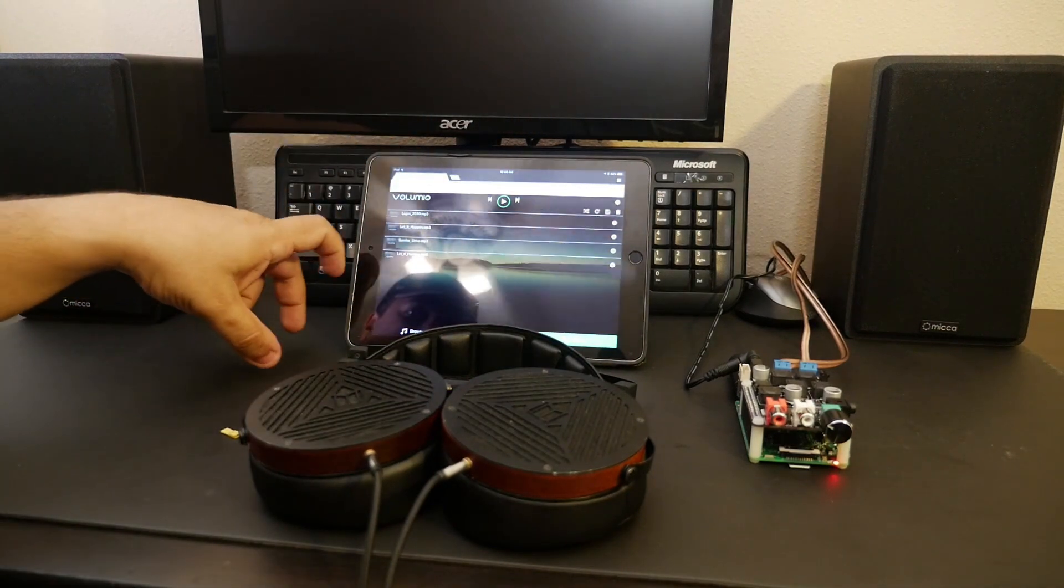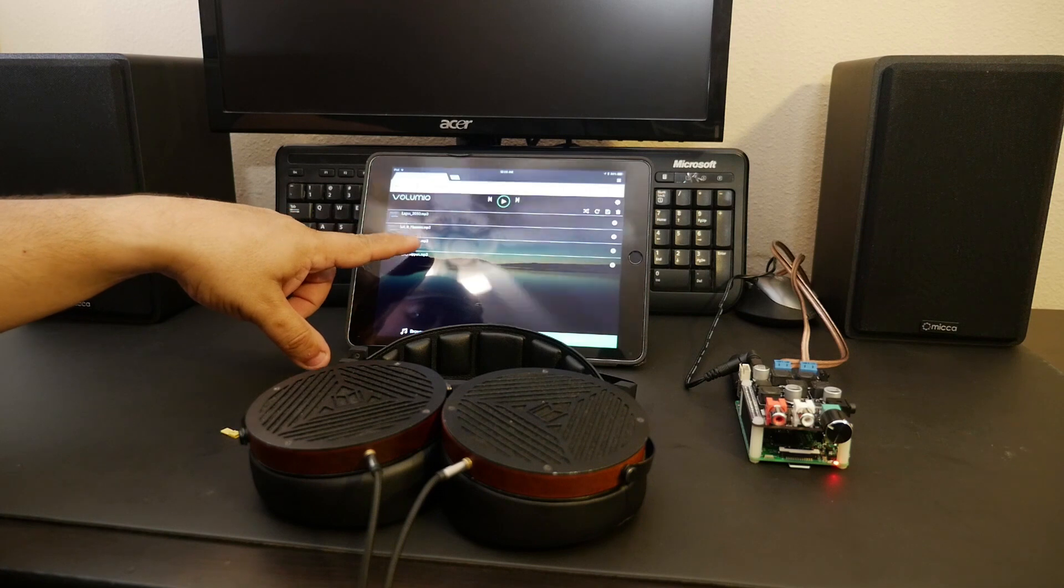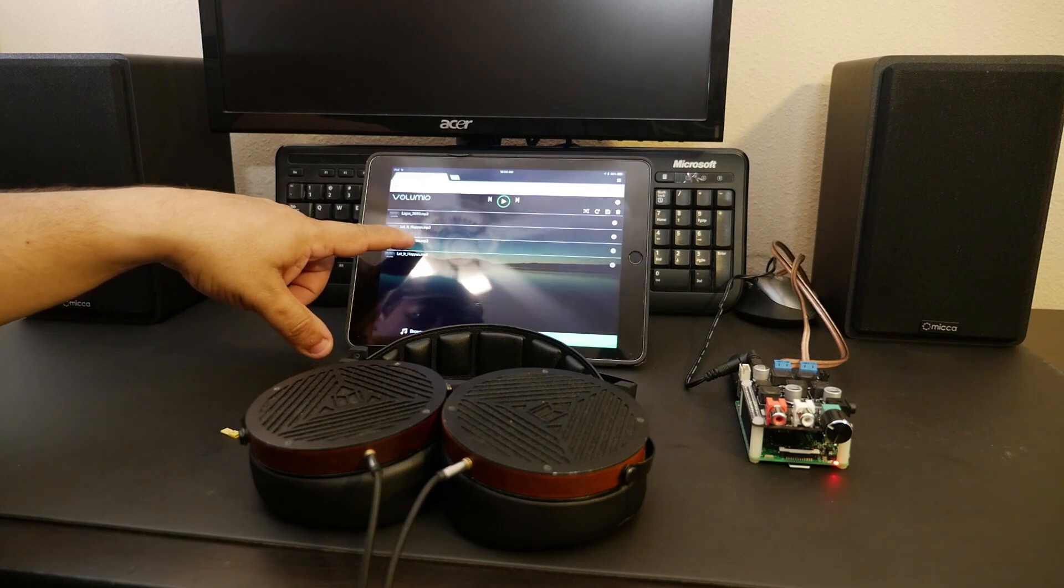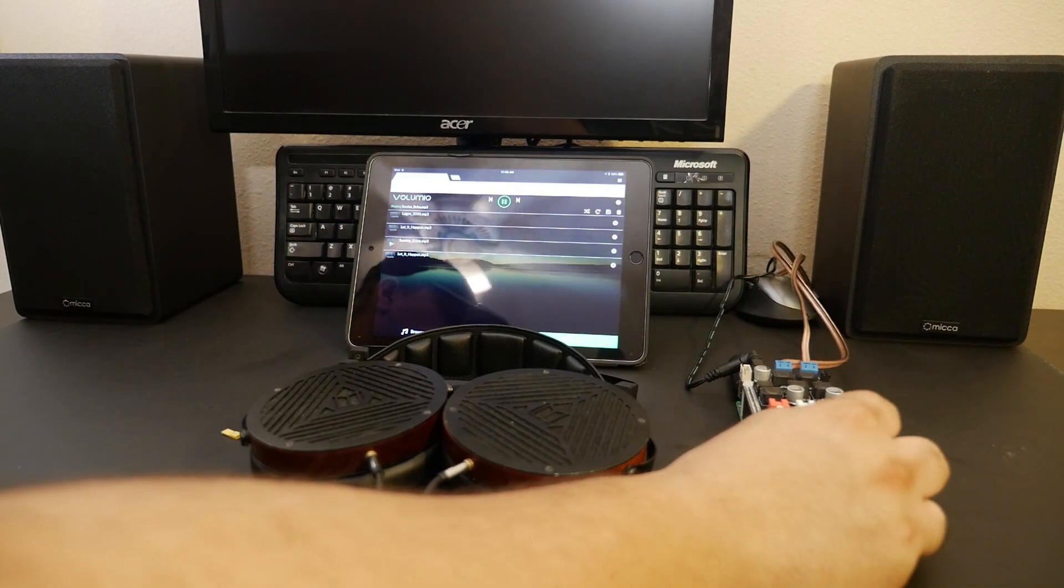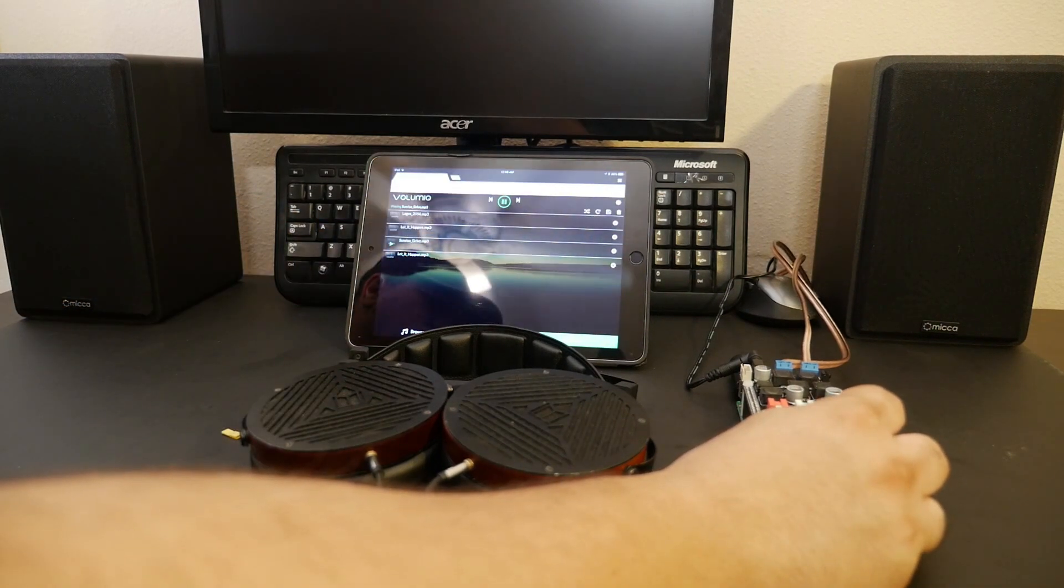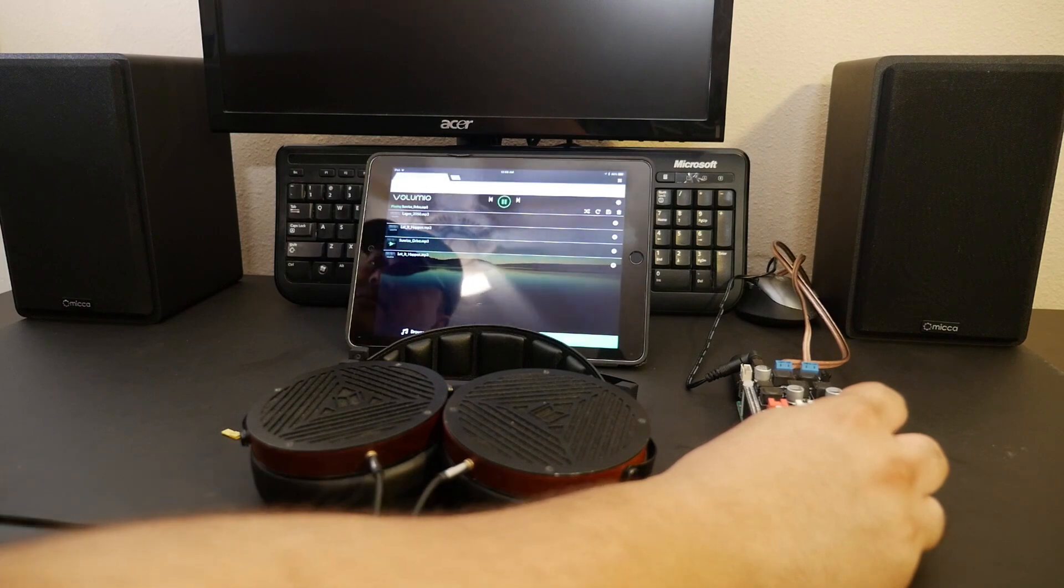We're going to our queue to select another song. Let me do the third song here. If you don't hear anything, go ahead and adjust. There we go.